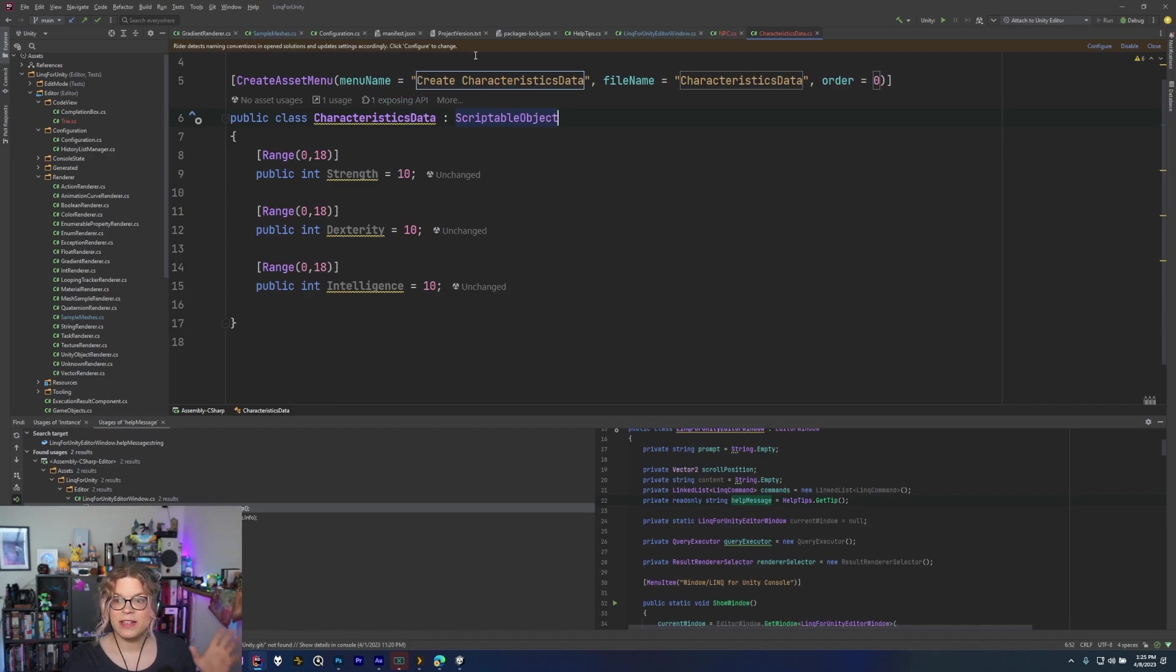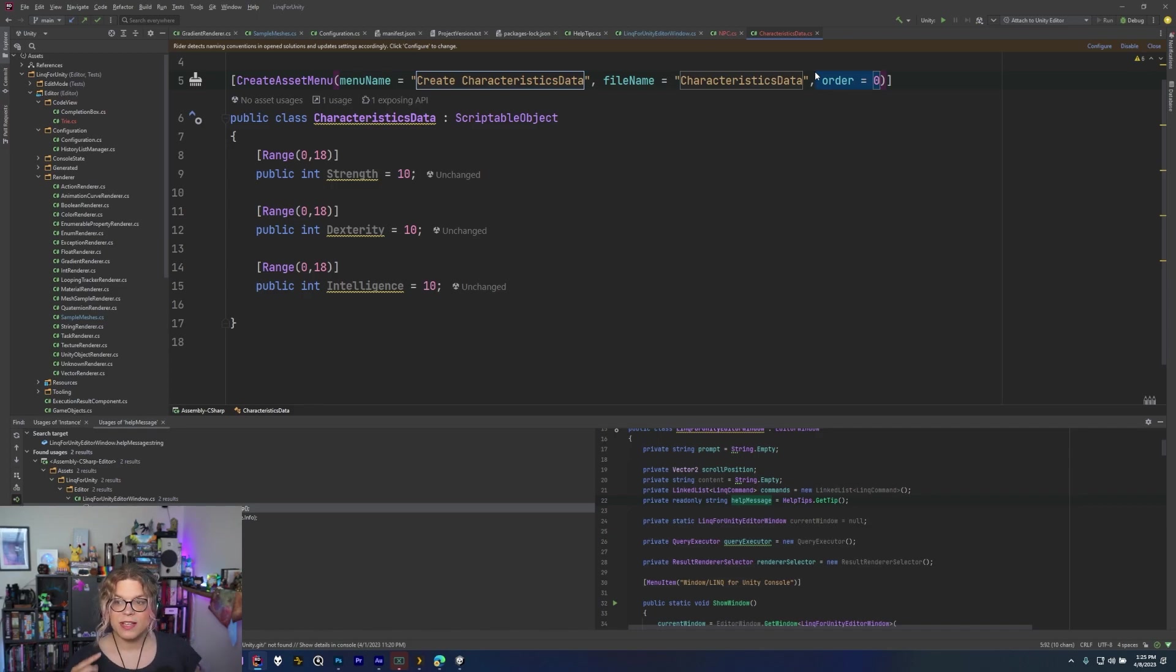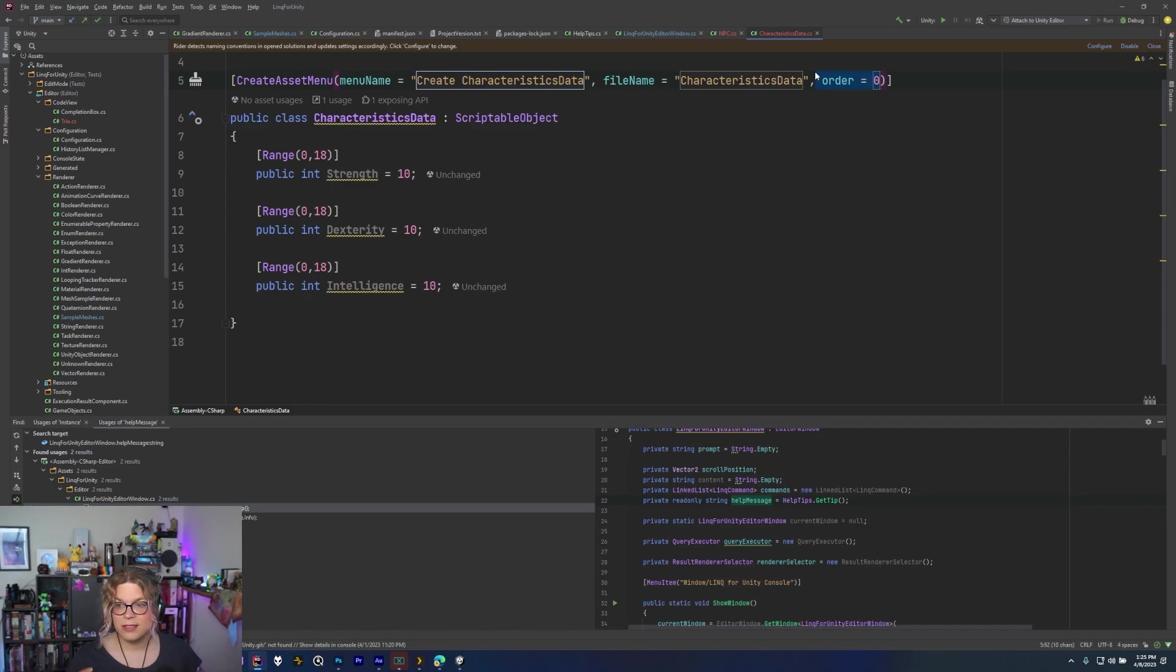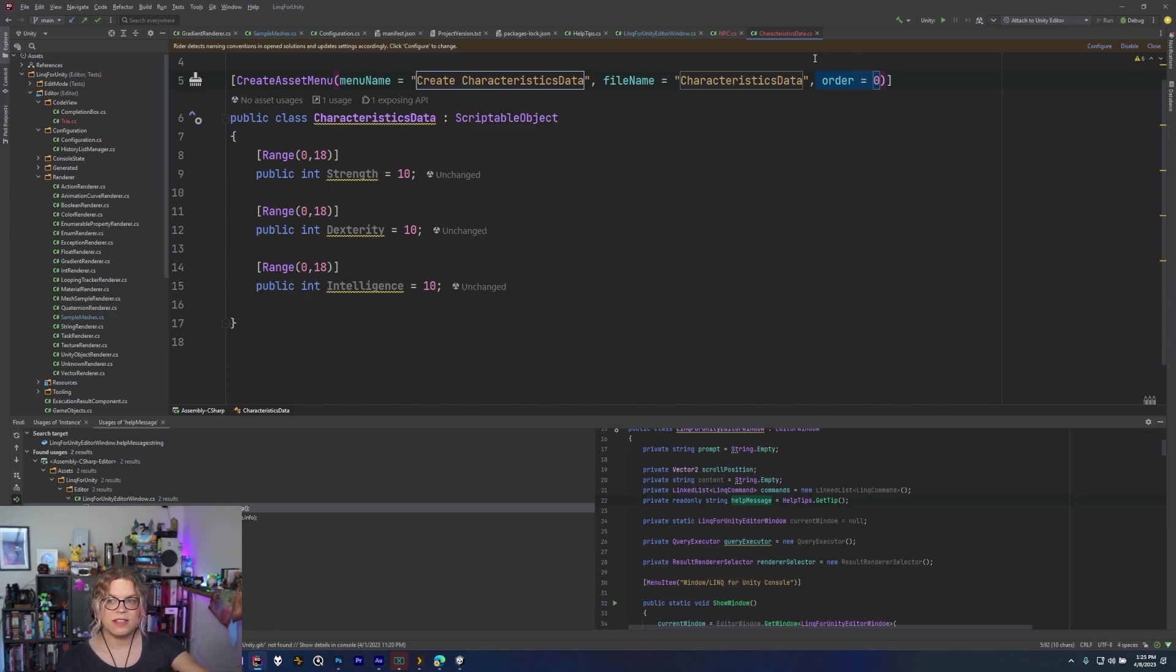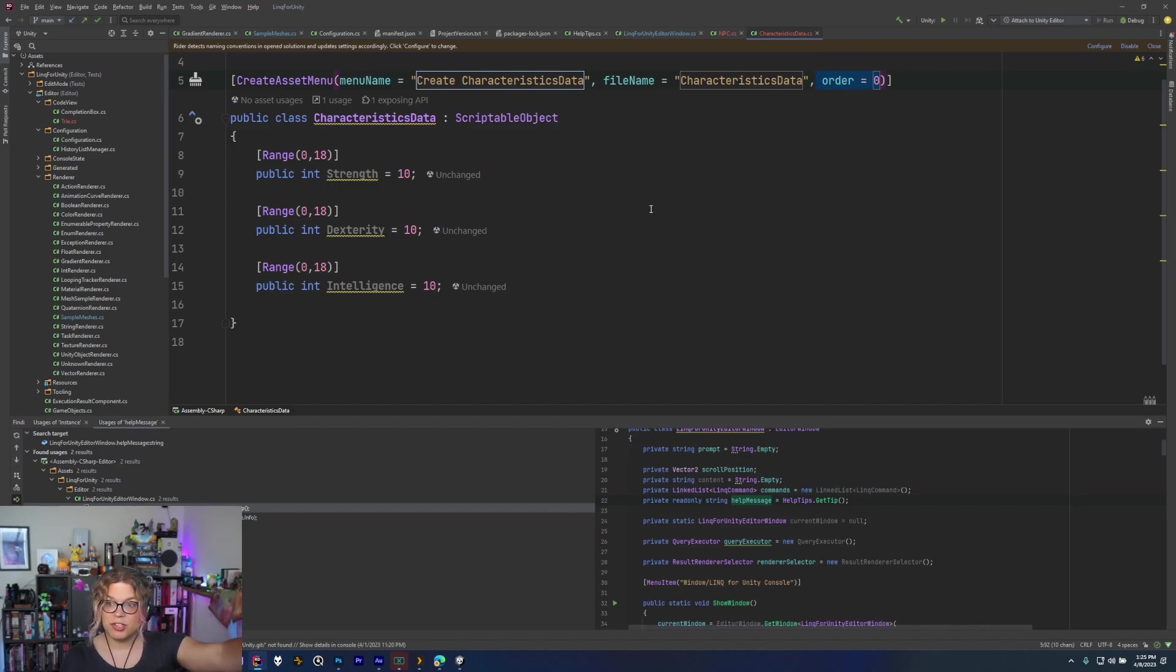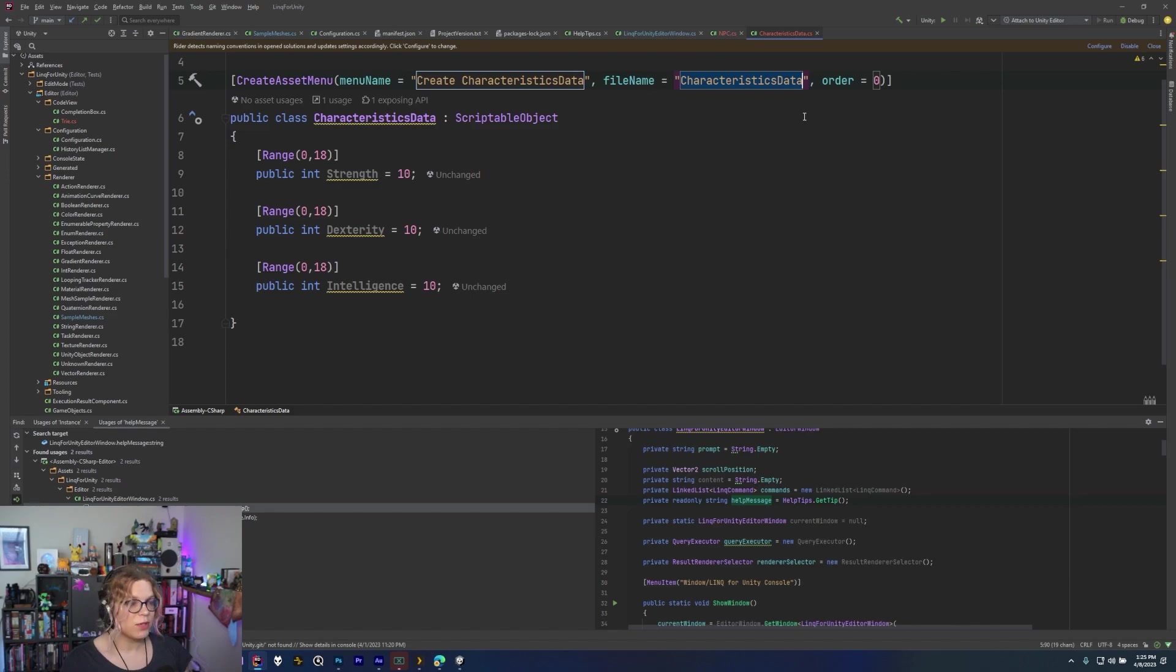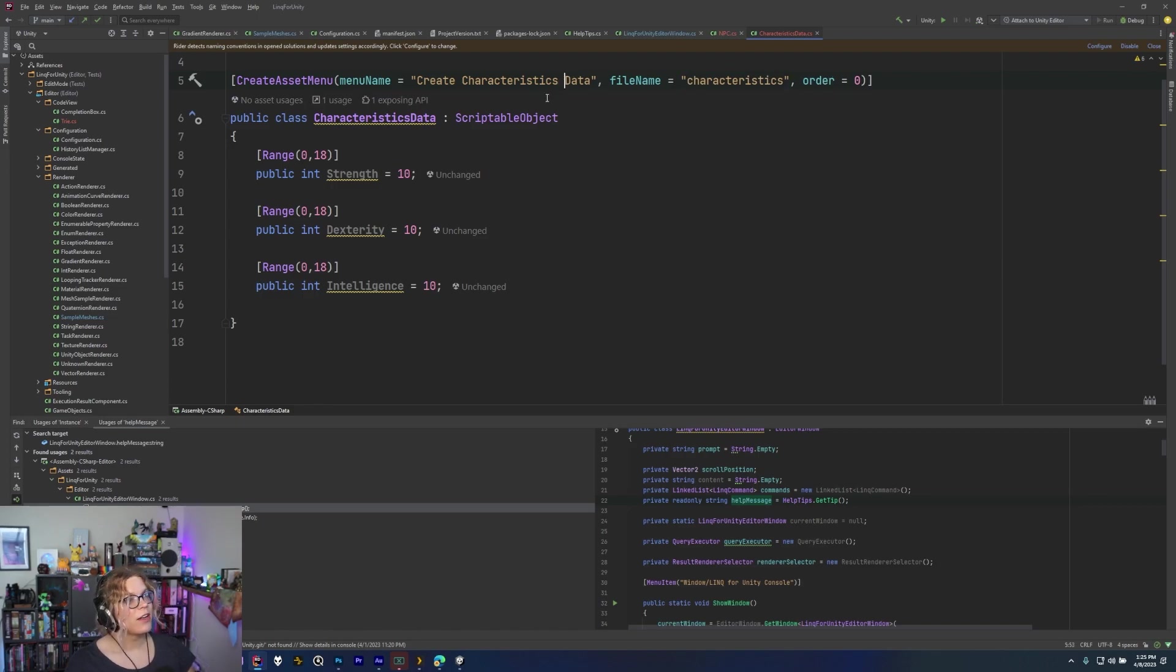This adds three different settings. Order is optional. You do not need that. But what that's going to do is change the order that it appears in the create menu. So if you want to custom order certain things and put things above other things for whatever reason you can do that. All this is doing is when you right click and click create inside of Unity we're adding a new option there that's automatically going to generate a version of this class. So in this case we're going to call this just our characteristics. And we're just going to say create characteristics data. And that will be our menu name.